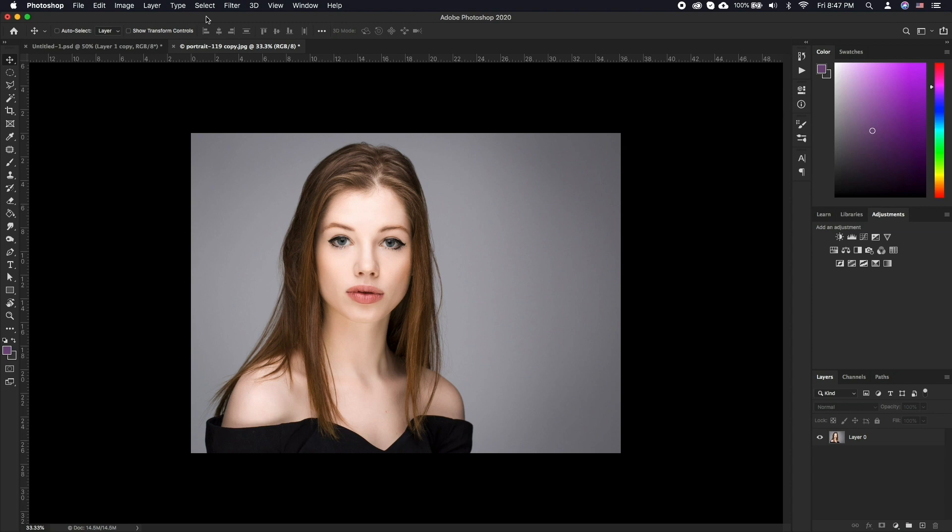In this video we will be Photoshopping a face, that is changing a person's face by changing eyes, mouth and other facial features with FaceAware Liquify.